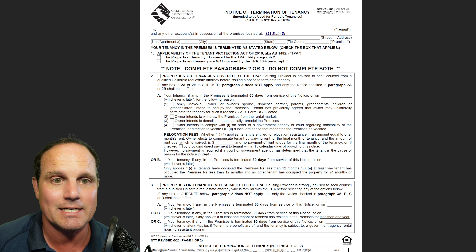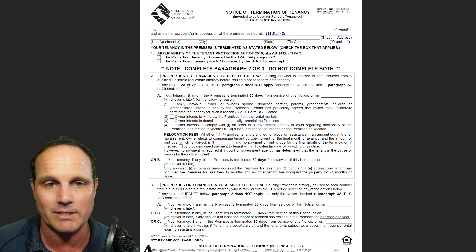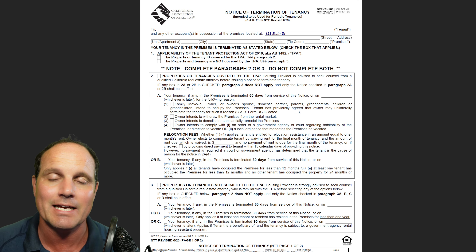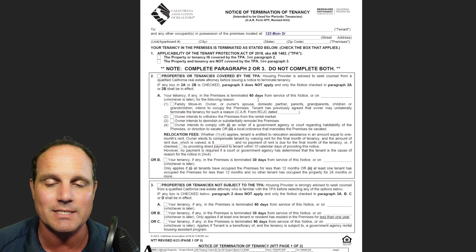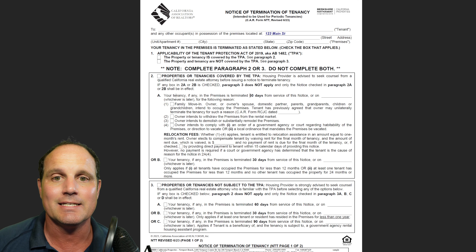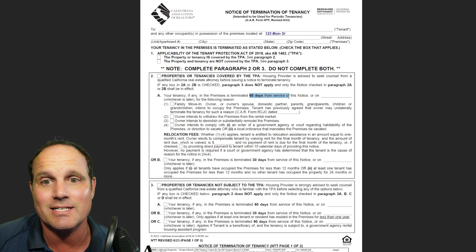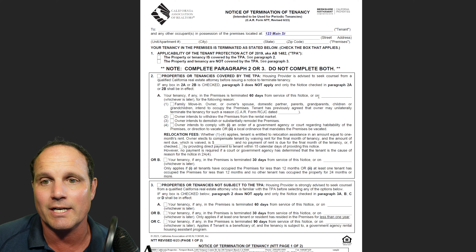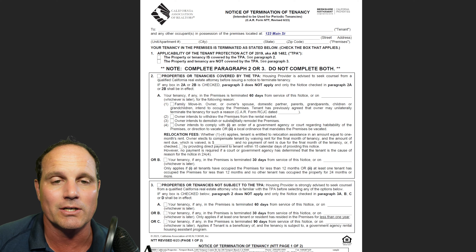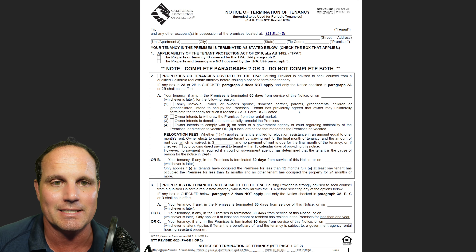That's where Section 2A comes in. If the tenant has been there longer than a year, the termination must fall within one of the listed just cause reasons. And if the tenant has been there longer than a year, it's a 60-day notice — or longer if the landlord chooses to put a later date.